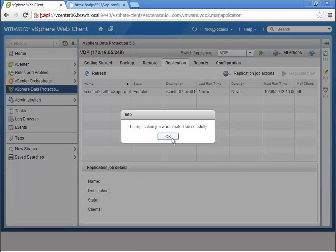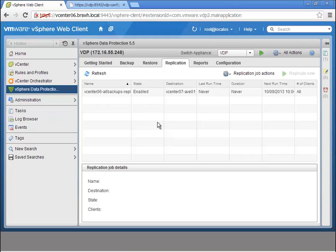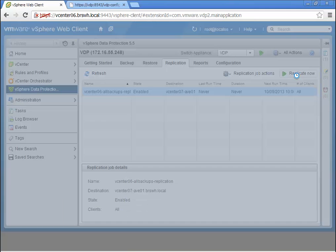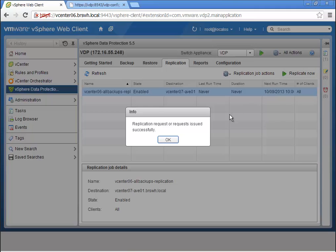Here we're going to kick off this replication job manually to start the replication right now. We've got a backup that's been completed, and as we replicate this, it's taking just the changed data.